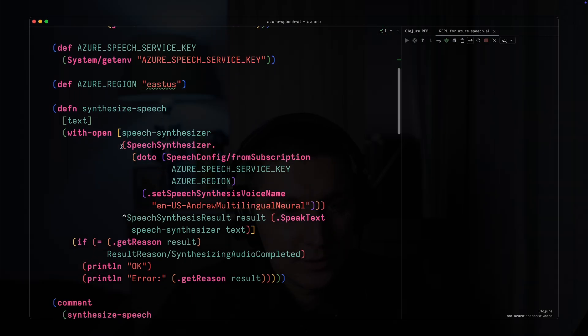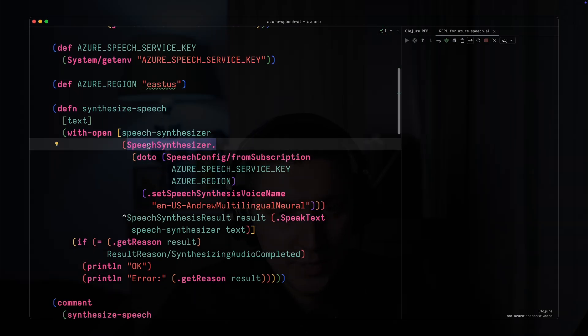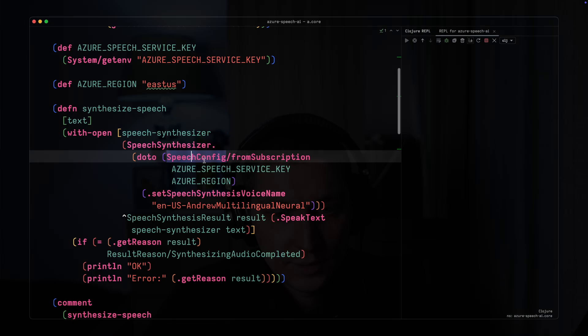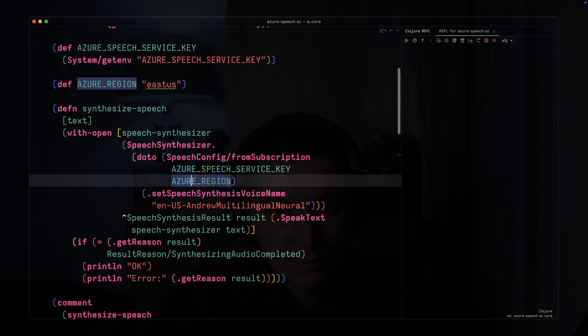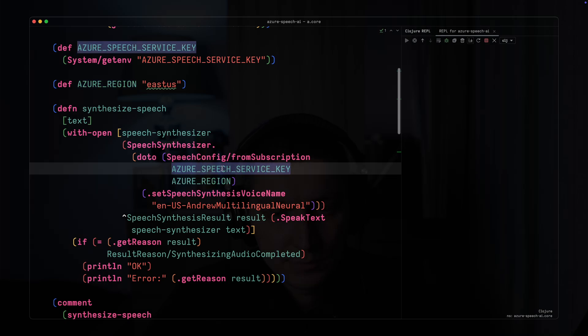We're going to use the speech synthesizer and you just need the speech config. You provide Azure region and Azure speech service key.